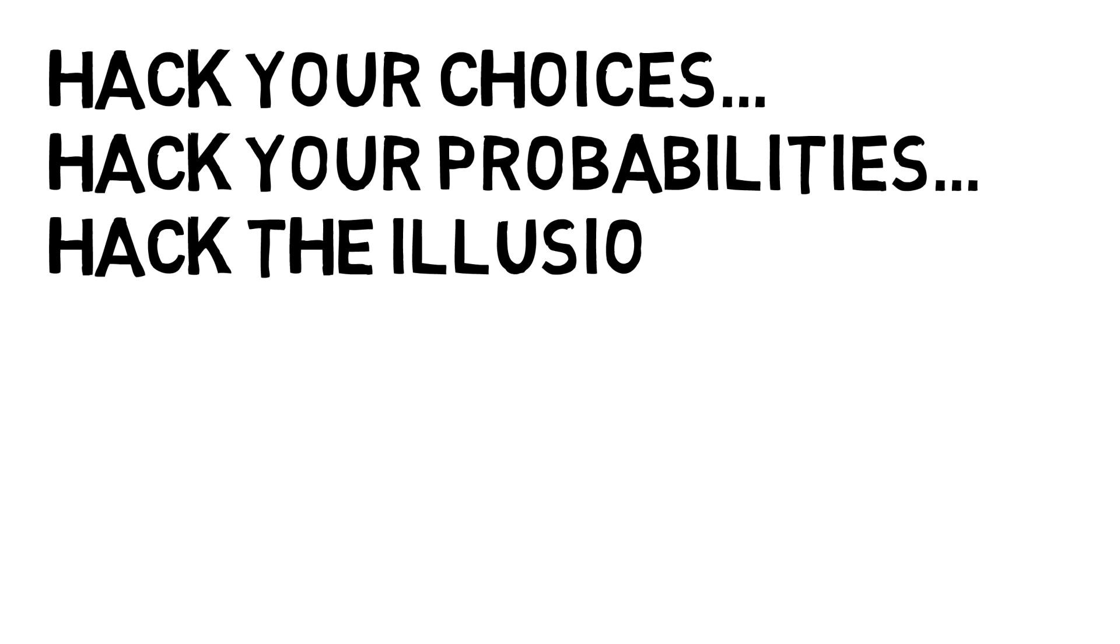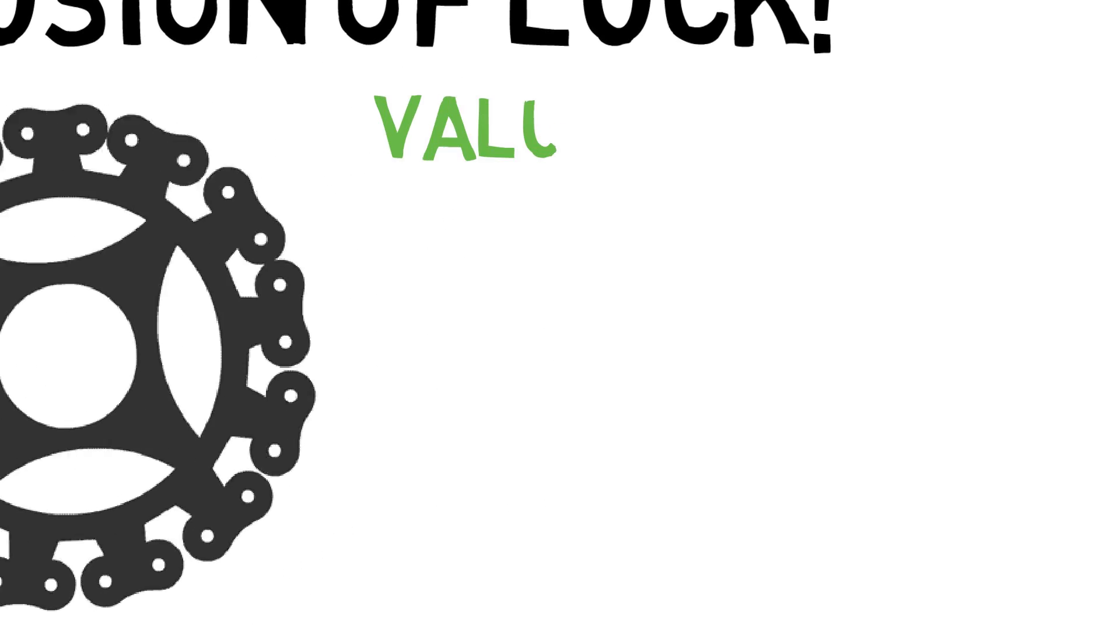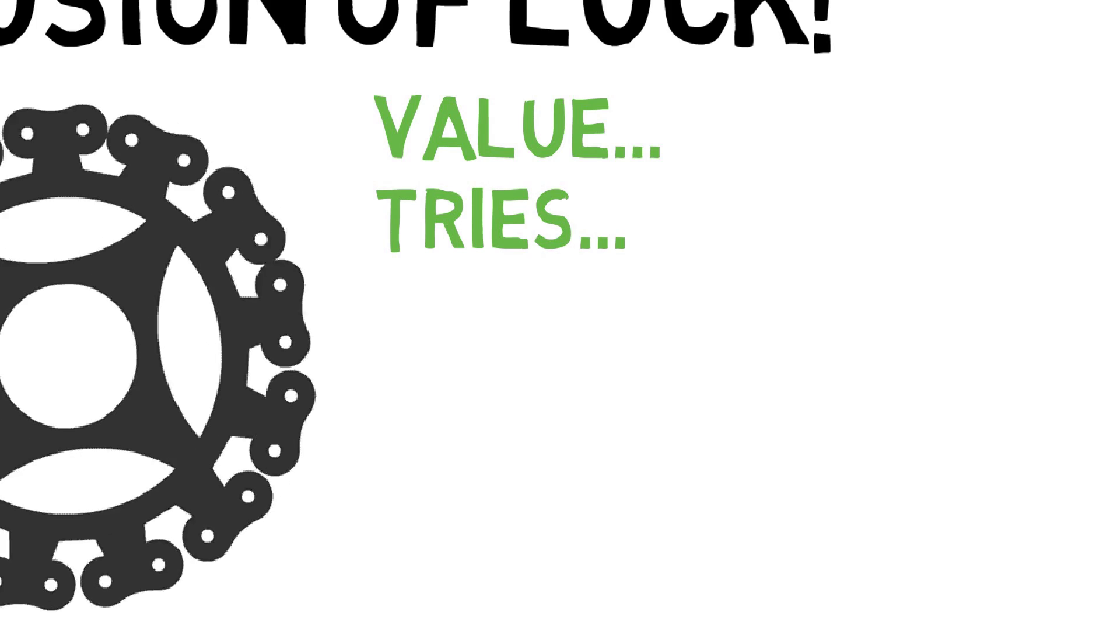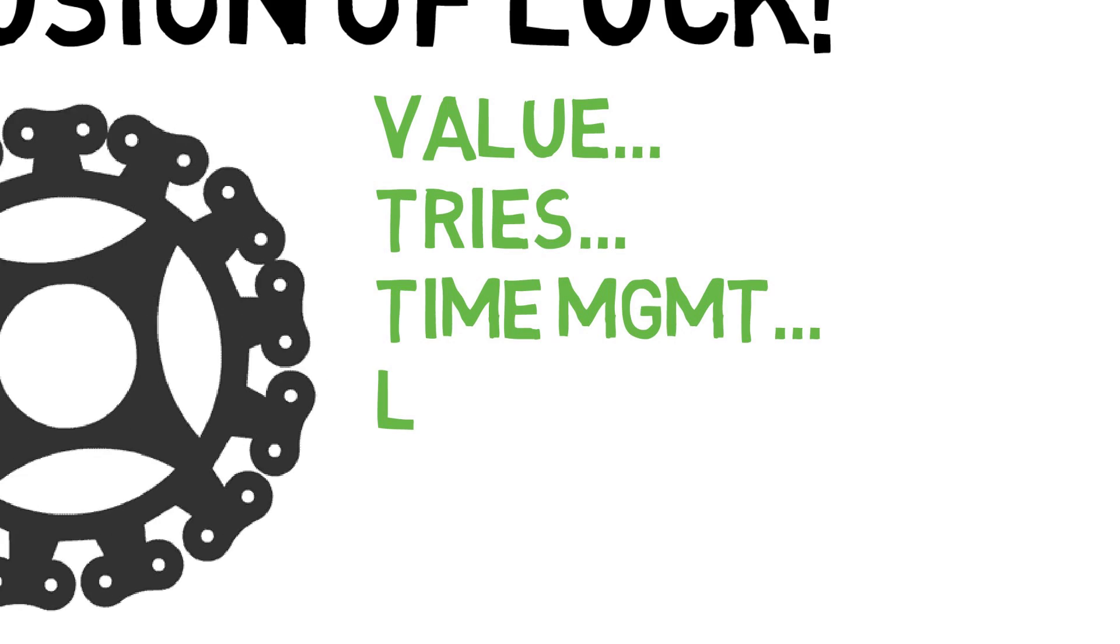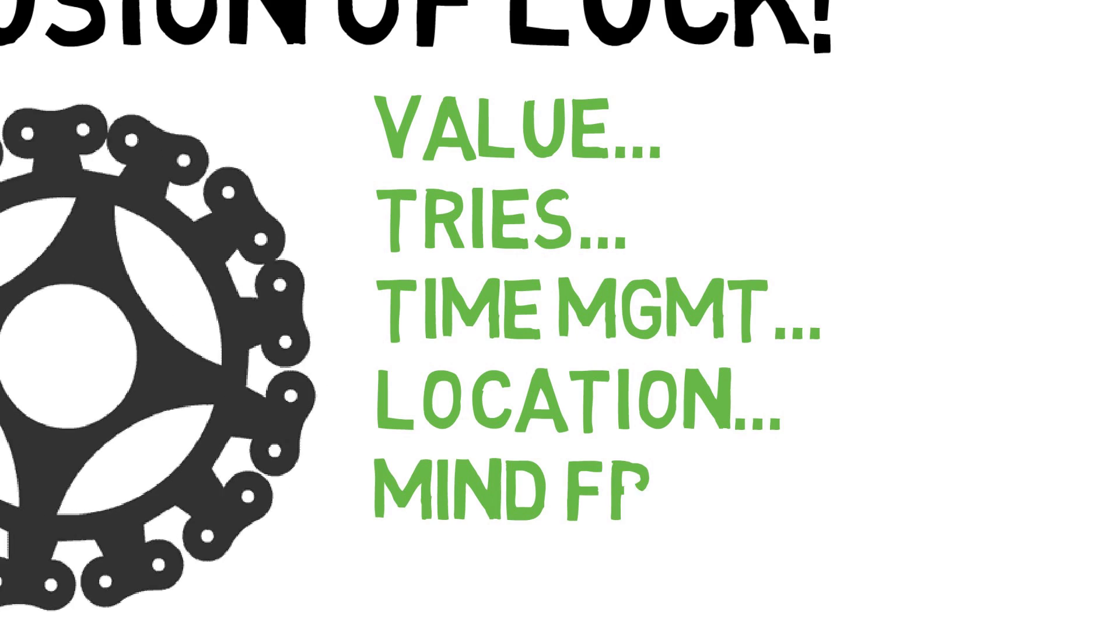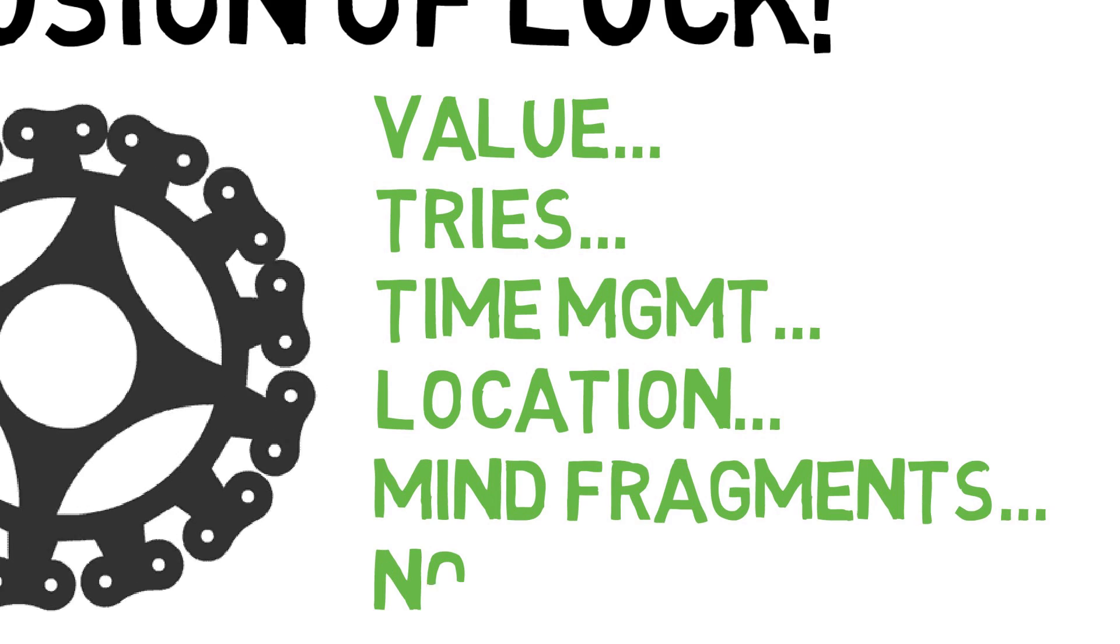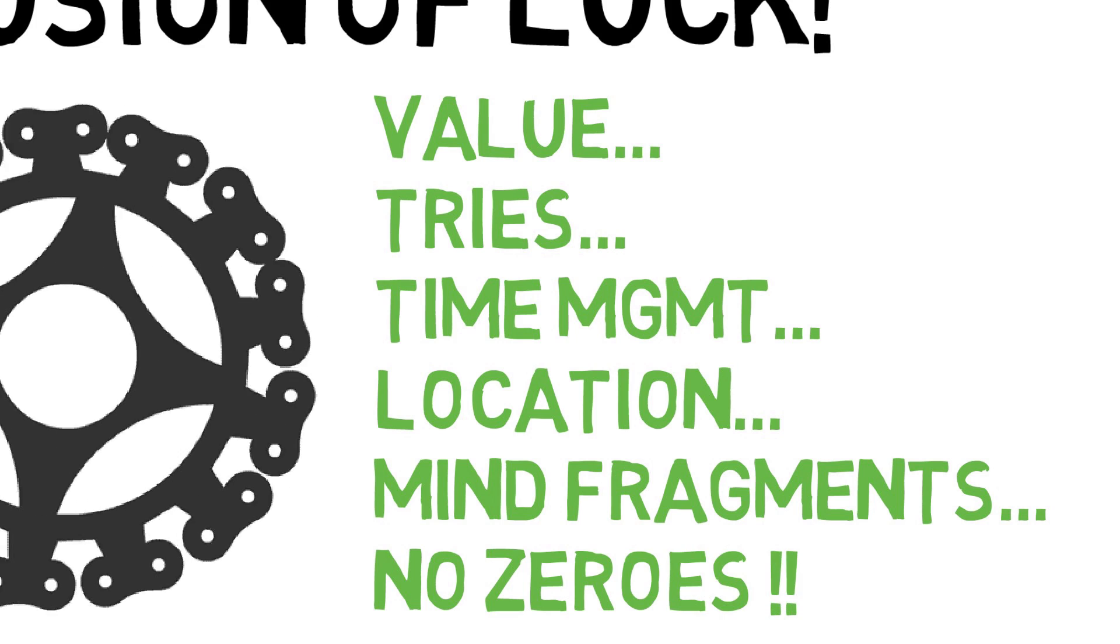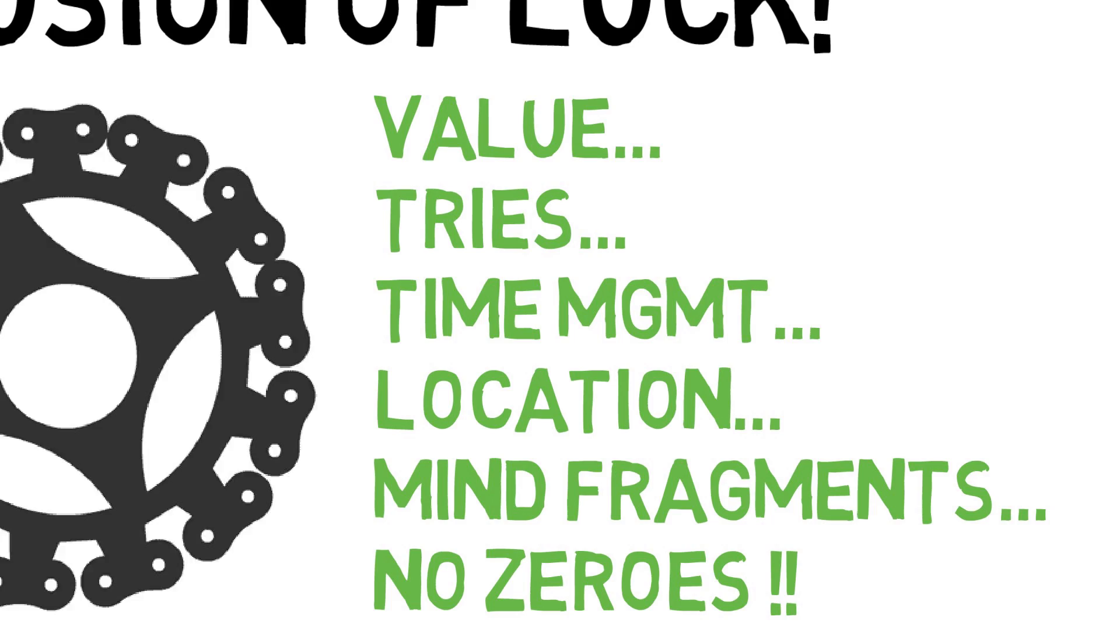You can control hard work. You can control the industry you work within. You can control money chasing versus value adding. You can control how many tries you input into the system. You can control how you spend your time. You can control where you live. You can control how your mind thinks, how it classifies events. You can control working in a system where non-zero probabilities are eliminated and positive expected value bets are made.